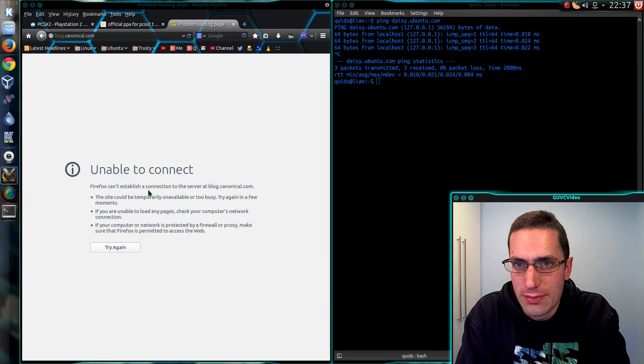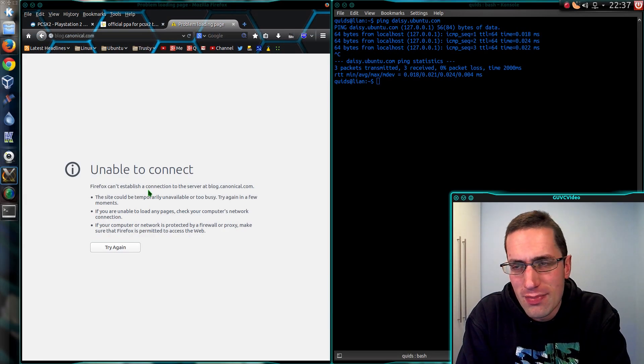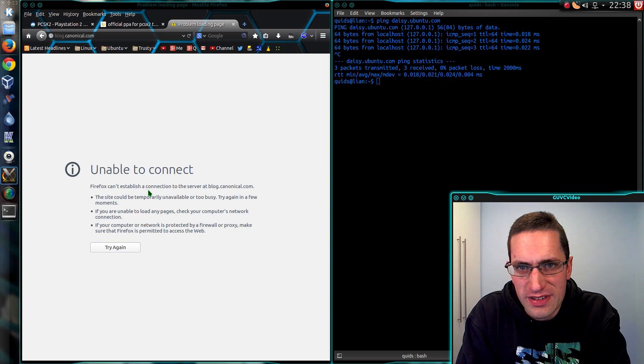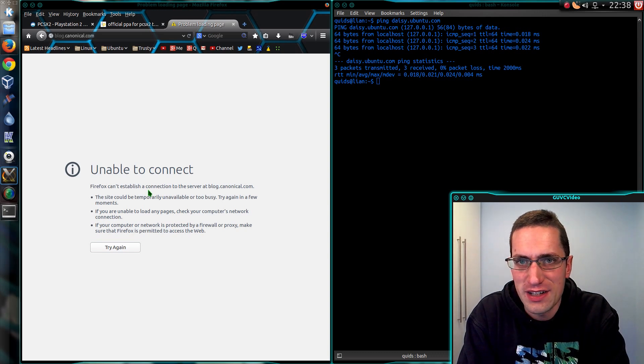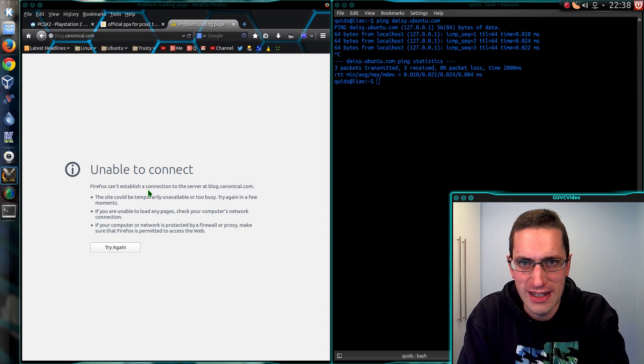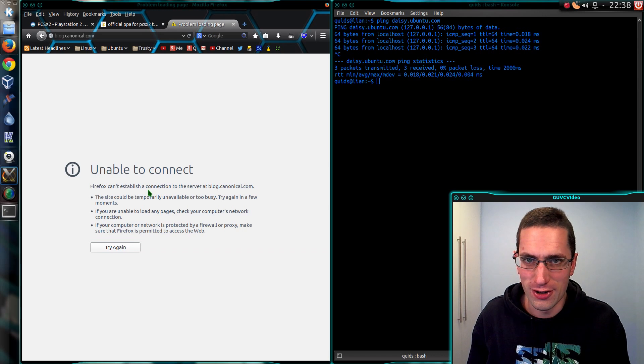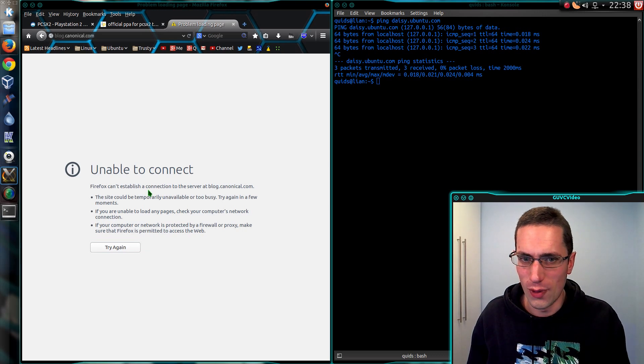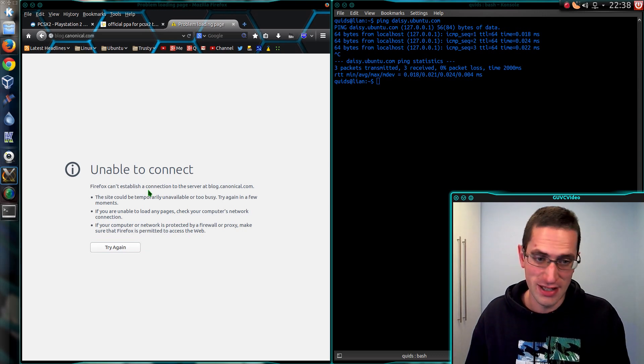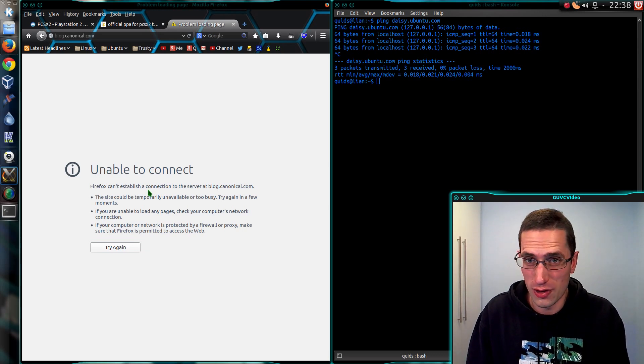So there you go. That's one method of blocking websites in Ubuntu. The method I use with OpenDNS is less fussy on the domain name. If I wanted to block canonical, all I'd have to type in is just canonical.com.